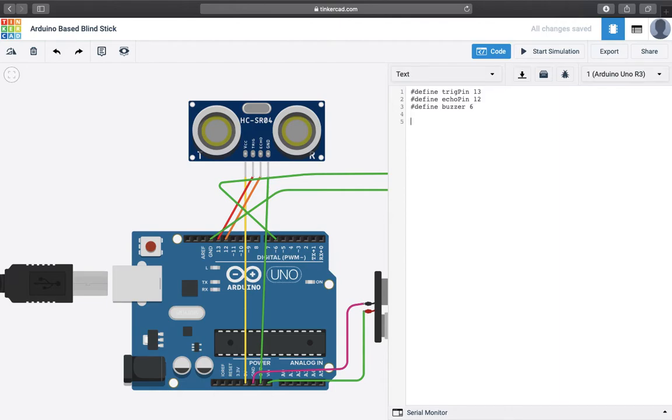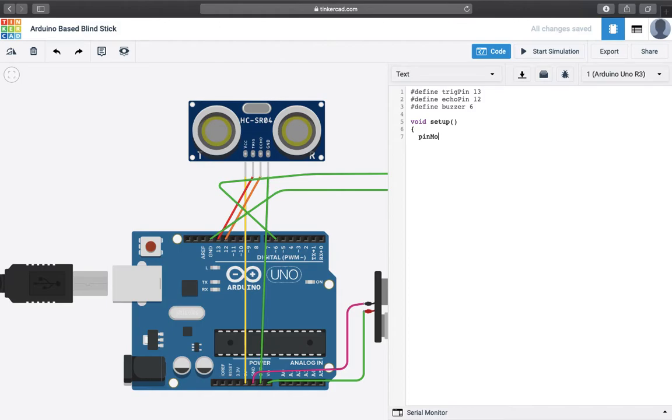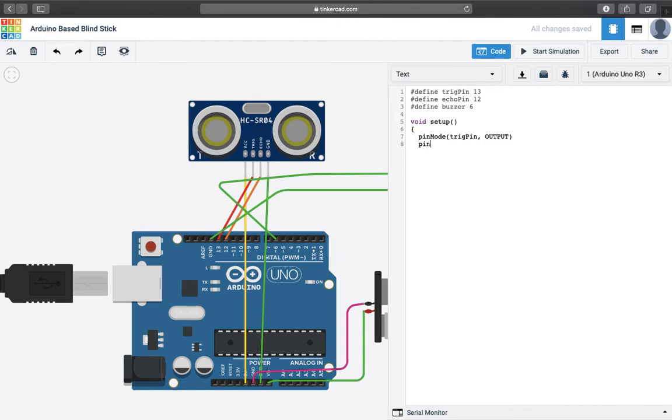So let's start by providing the setup code by defining the variables or the pins that we are going to use. Initially I am going to define the trigger pin and we'll set it for output because that's what we want. Now let's set the echo pin. It is doing the same, solving the same purpose. It is giving us output.